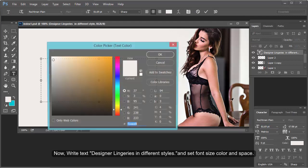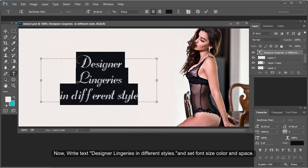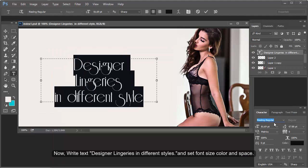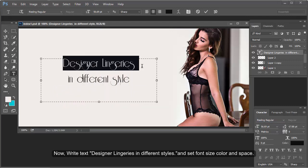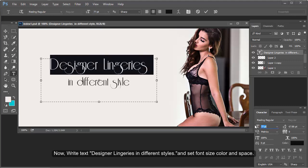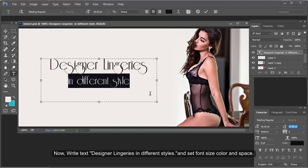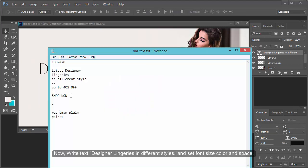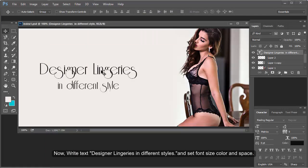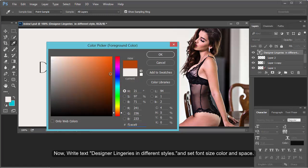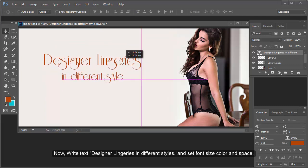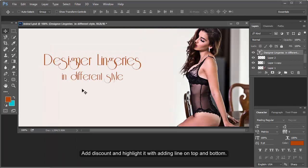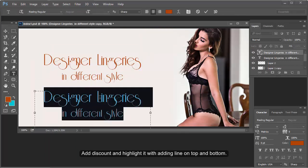Now write the text 'Designer Lingerie' in different styles and set the font size, color, and spacing. You can apply any font. Designer Lingerie should be on one line, with a different style on the other line.